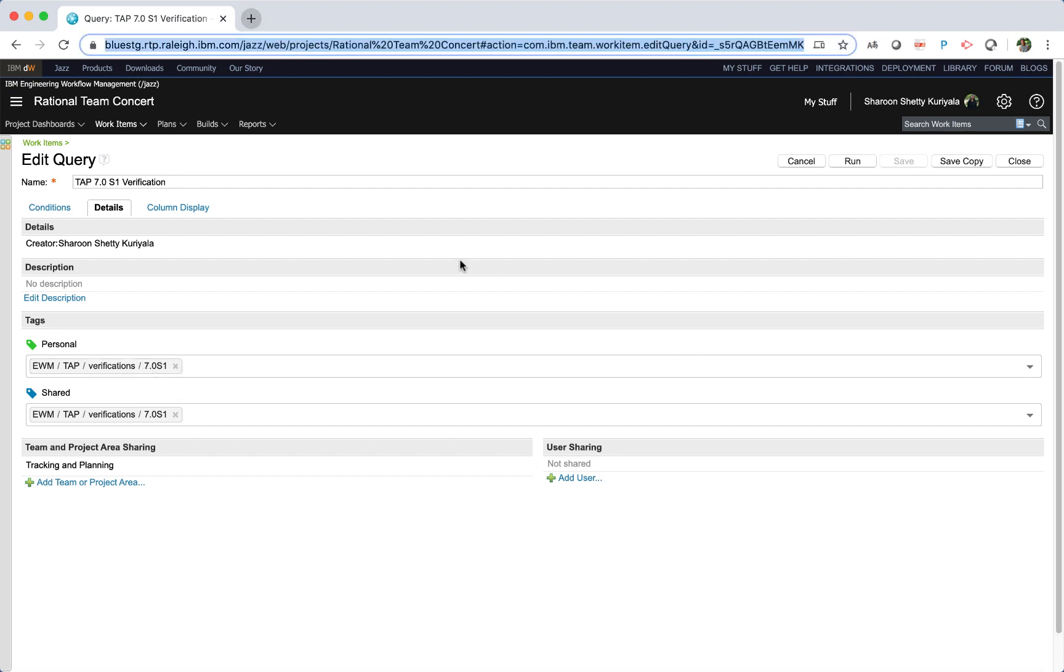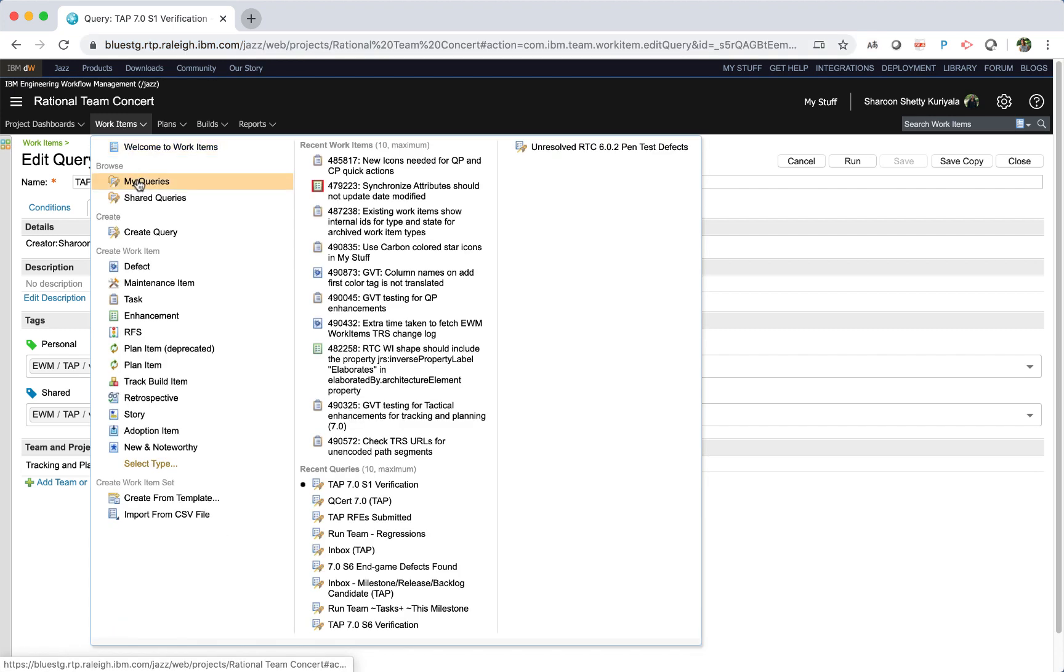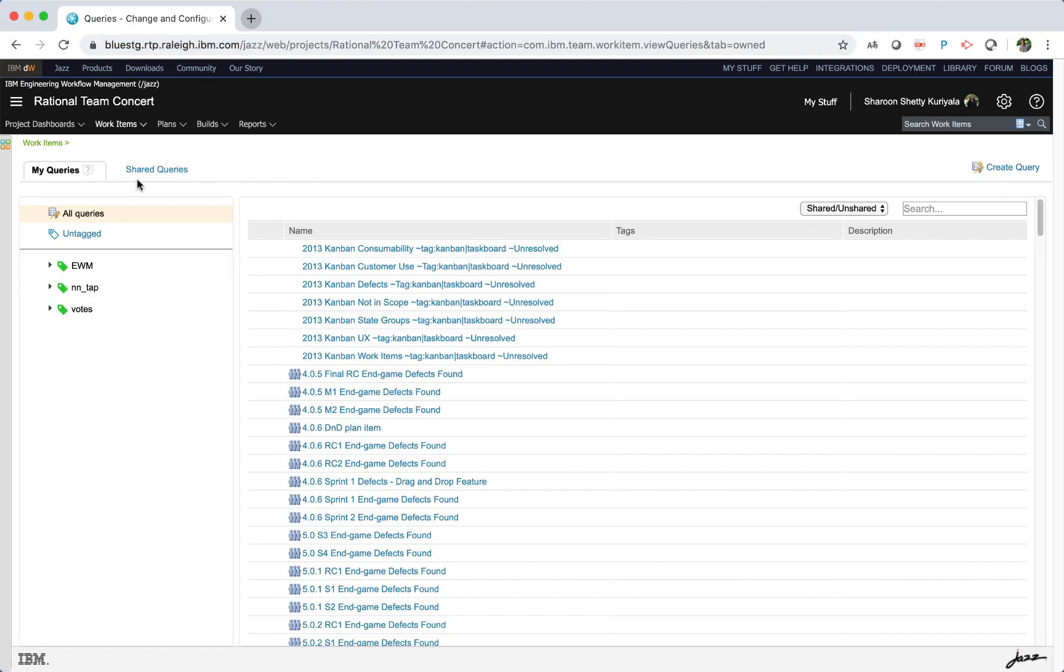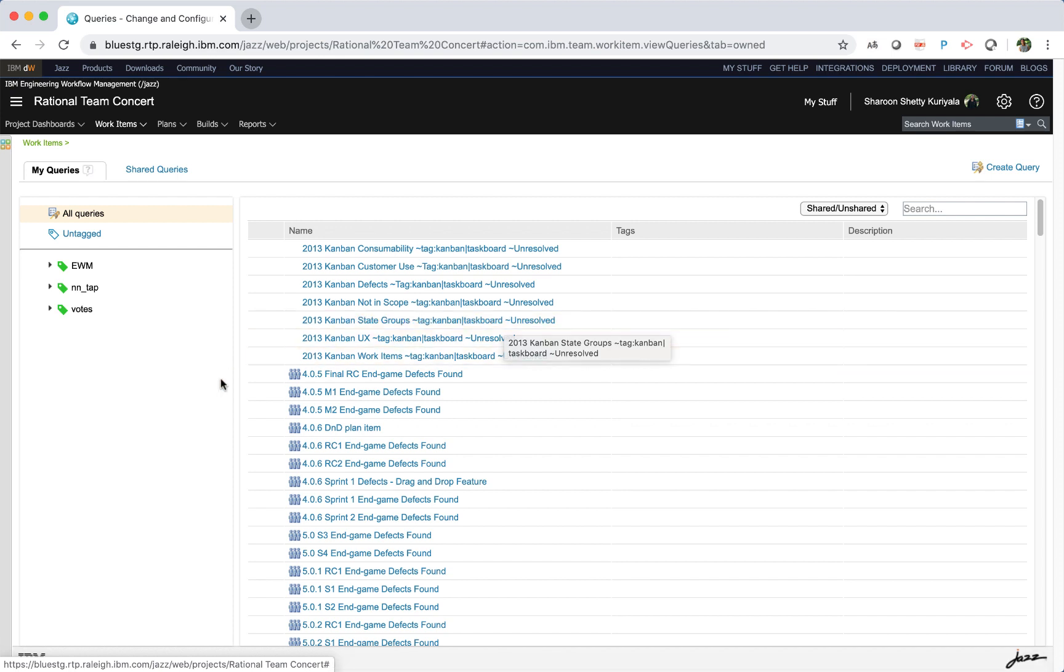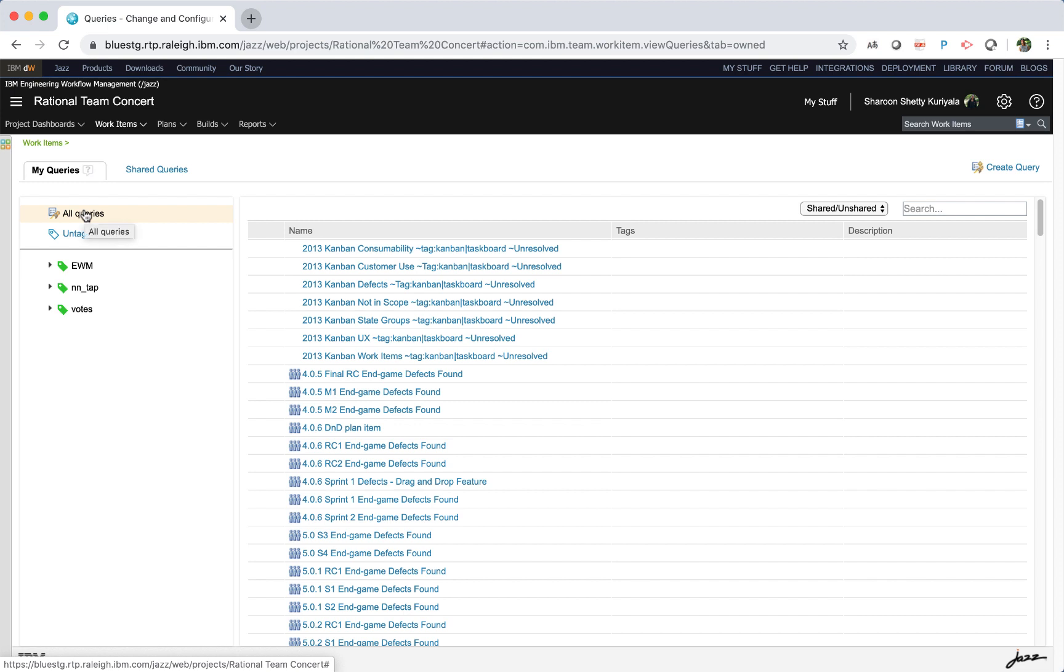Click work items, my queries to see your personal queries. In the my queries tab, the queries appear on the right pane. The shared query icon appears indicating if the query has been shared. You can view the queries by all queries, which lists all queries irrespective of whether they have tags.